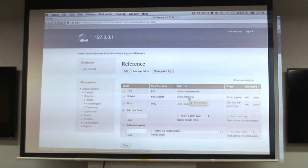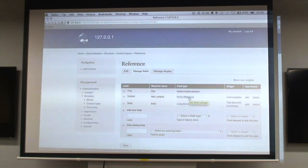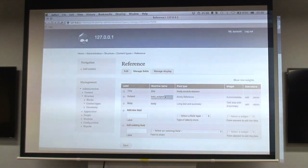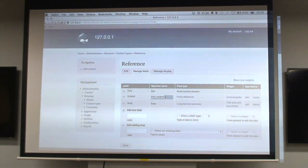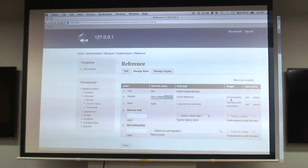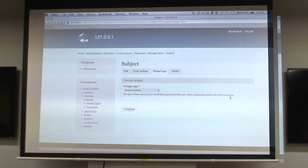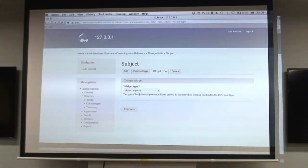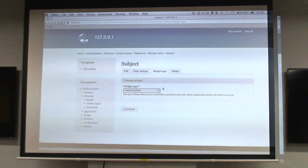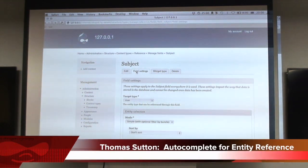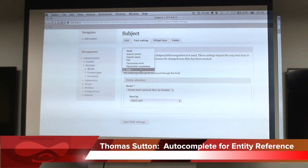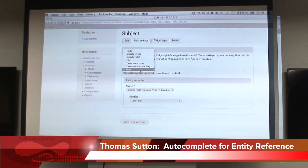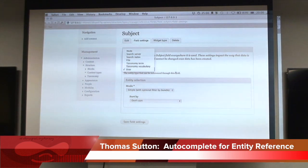I've created this content type with an entity reference field. The subject field is where we need to select the user we're making this reference about, then we can badmouth them or whatever. At the moment it's using the autocomplete widget.